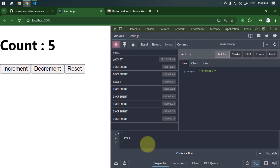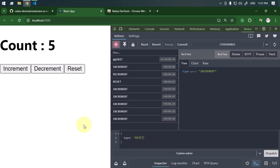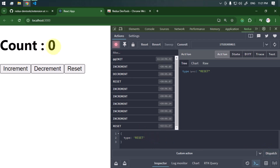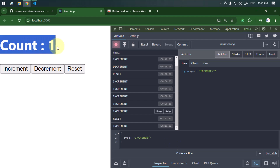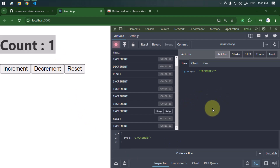With the dispatcher we can manually dispatch actions without any need for a UI element. For example, we can dispatch the reset action and click dispatch — the count resets back to the initial value. We can also dispatch increment, and the count is increased by one.